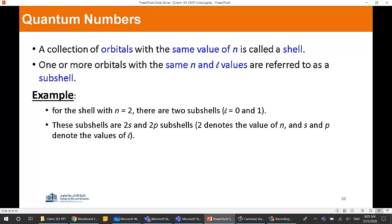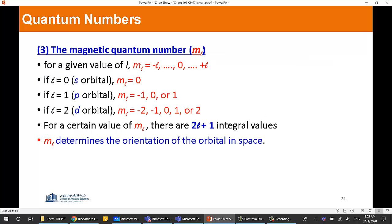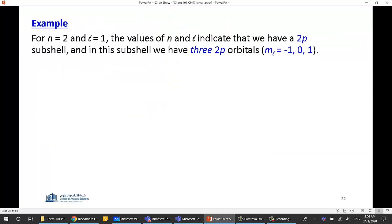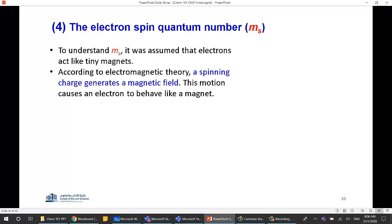The third quantum number is ml, the magnetic quantum number. It goes from minus L to plus L. If L is 2, ml takes all values from minus 2 to plus 2: that is −2, −1, 0, +1, and +2. If L were 5, ml would go from minus 5 to plus 5.